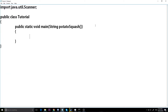When you're thinking of making an actual program, one useful thing is called pseudo code — it's where you think about what you're going to program before you program it. That's usually a good idea to do, so we're going to type it out.